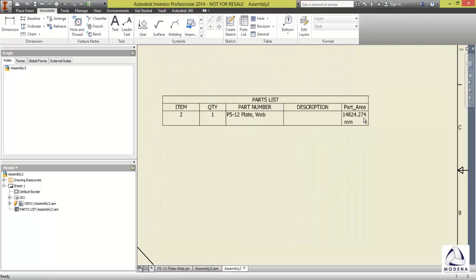And there we go. We've got the area of each part into my bill of material. Unfortunately, you'll have to go do that every time in every part that you want the area from. Okay.